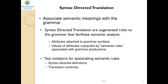There are two ways to represent the semantic rules associated with grammar symbols — two notations for associating semantic rules. Apart from the grammar, we also have semantic rules. The two notations are: syntax-directed definitions, or SDD, and syntax-directed translation schemes, or simply translation schemes.